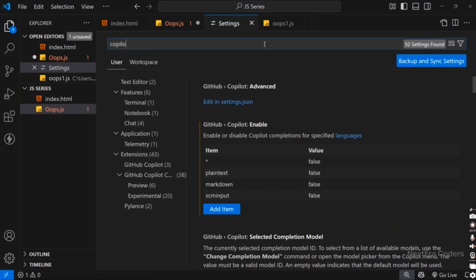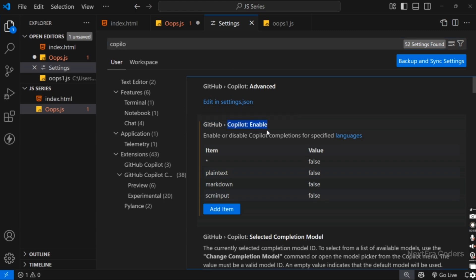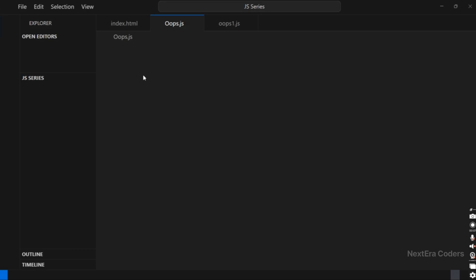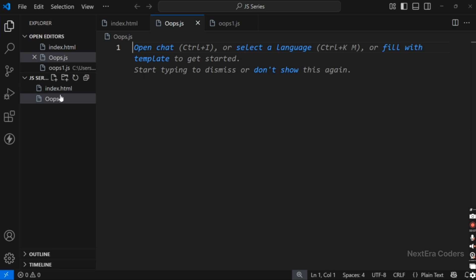Hello friends, in this video we learn about VS Code Copilot and how we can enable and disable VS Code Copilot auto-suggestions. First of all, we open VS Code.